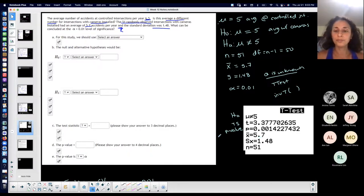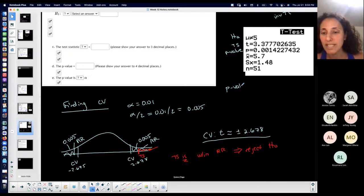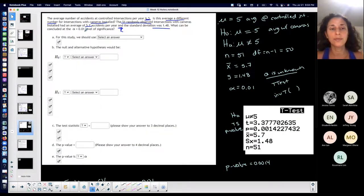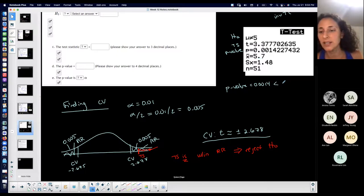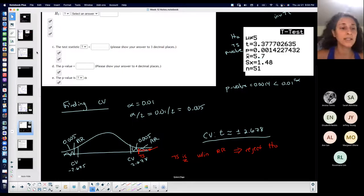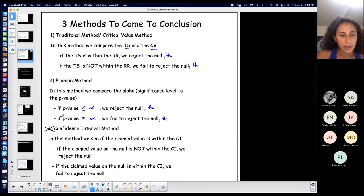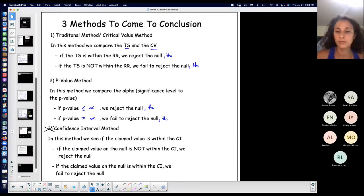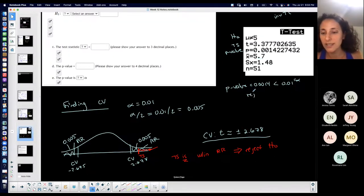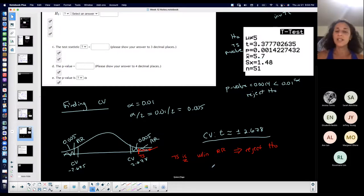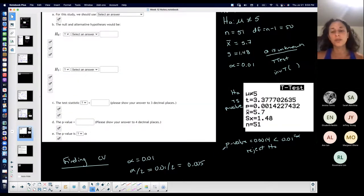Using the p-value method: my p-value equals 0.0014, which is less than alpha of 0.01. According to the p-value method, if the p-value is less than alpha, we reject the null. Both methods lead to the same conclusion. The question is probably asking for the p-value method, but I'm doing both just in case, since you could be asked for either.